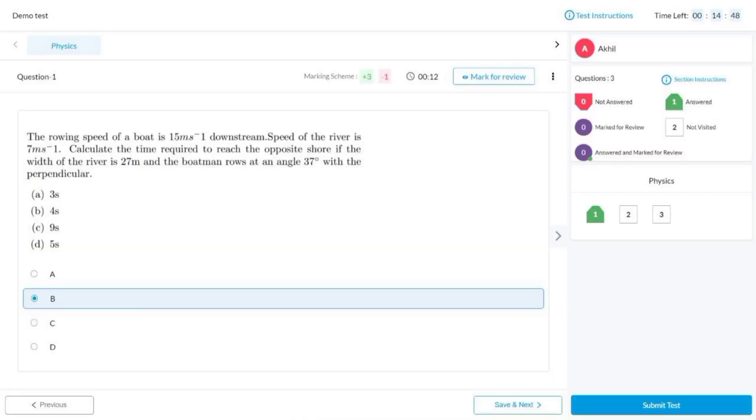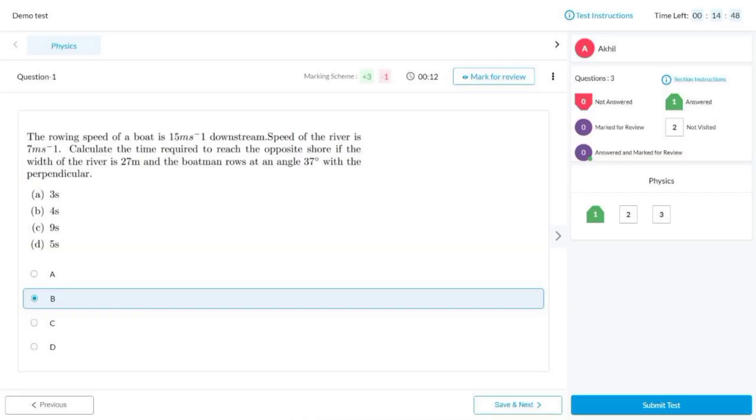Here are some examples — this is how the mock test interface looks like. You can mark it for review and swap between the sections. This is how you get the report after you have done the mock test, and you can get the solutions instantly after appearing the mock test.